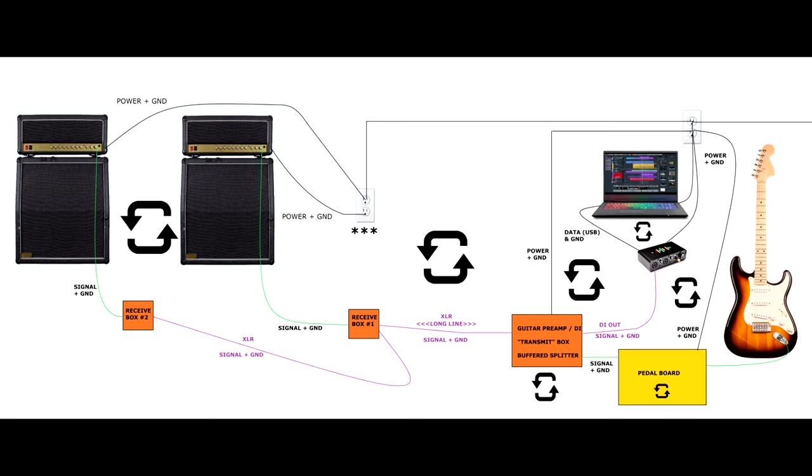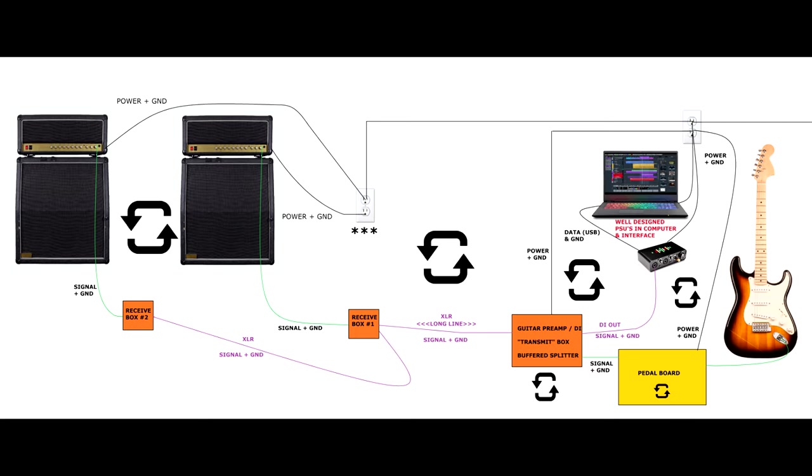Now, as I mentioned on the last example, computers and interfaces typically don't have severe ground loop problems between them. I mean, when's the last time you heard about a producer or engineer complaining about 60 cycle hum when using their interface and computer? In my experience, these companies know this is a thing. So they typically design their devices accordingly. So we can cross that one off the list.